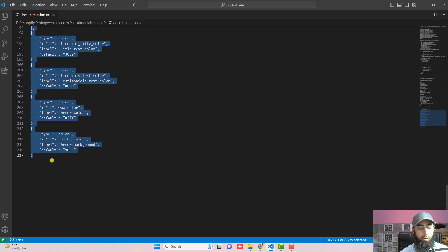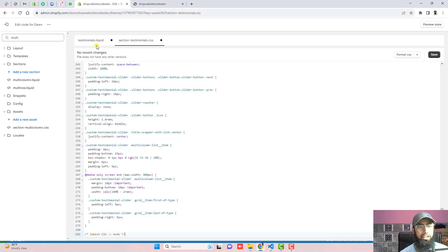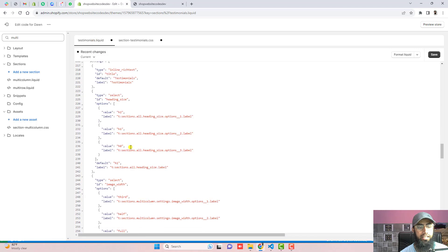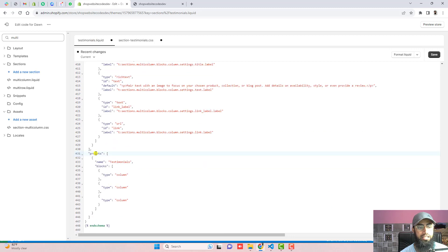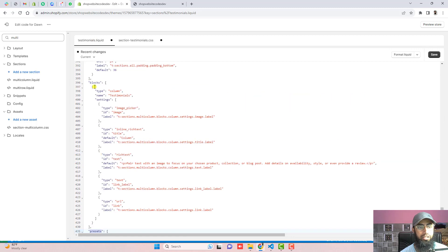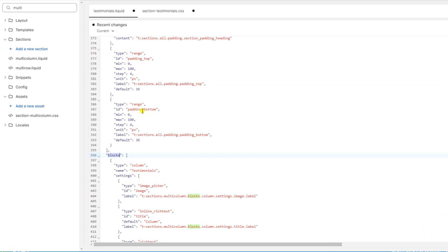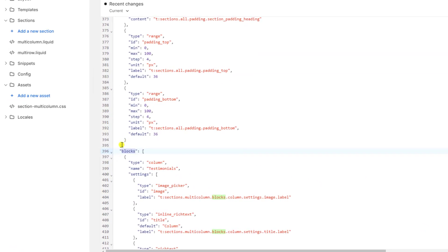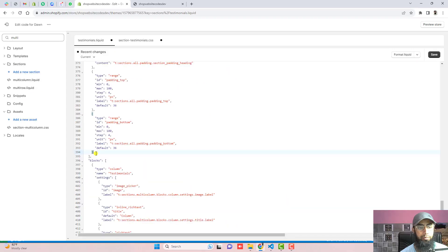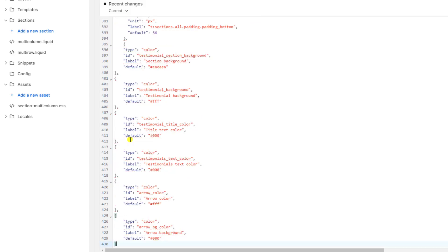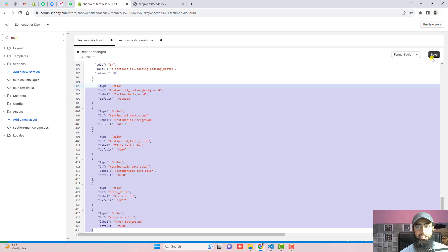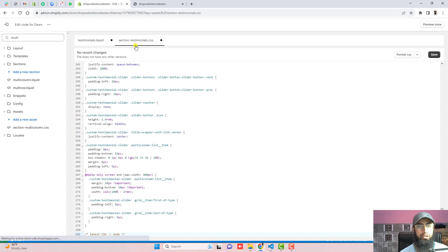The eighth step is to add the JSON settings above the block in the schema. Copy this complete JSON from the documentation. Scroll down in your liquid file to find the schema — scroll just above the 'block' section and find the square bracket. Above it you have a curly brace — put a comma, press Enter, and paste the complete JSON. Save the file.